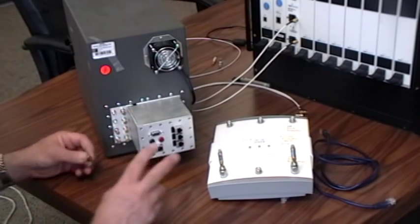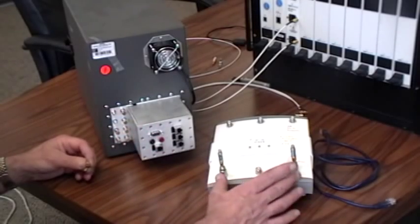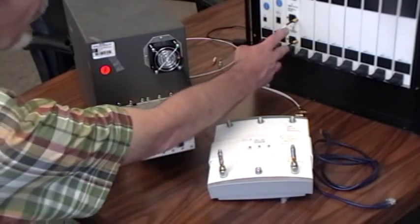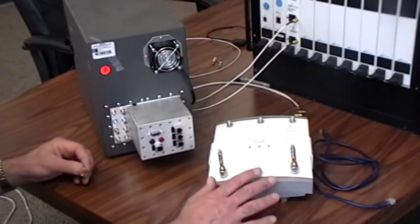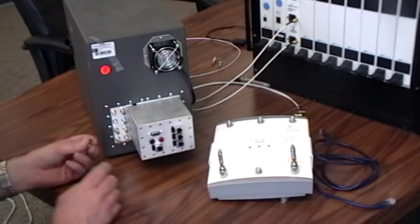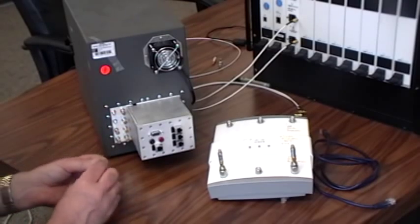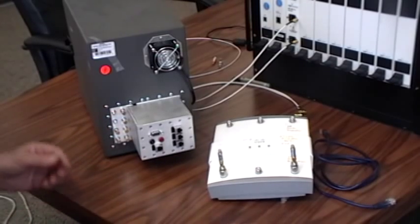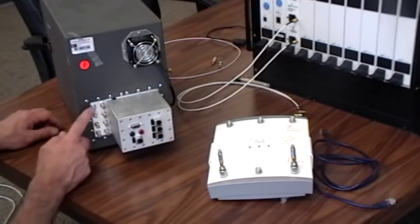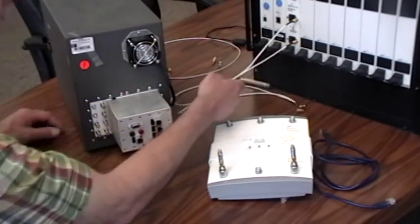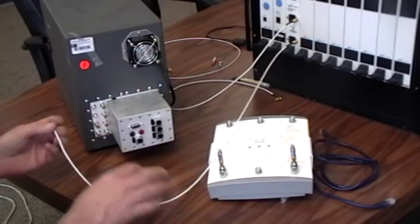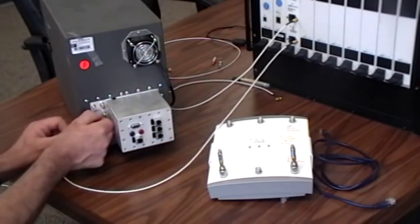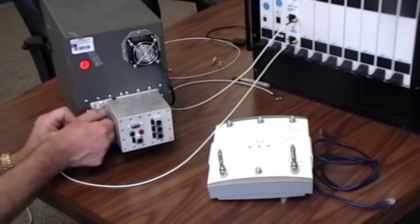Since we're using a two spatial stream access point and we're only needing to connect to port A and port B to get full performance out of this access point, I'm going to remove terminators from only two of the SMA connectors. We just need to remember which one connects to which port on the wave blade. We'll take port A and connect it to the lower of the two SMAs.